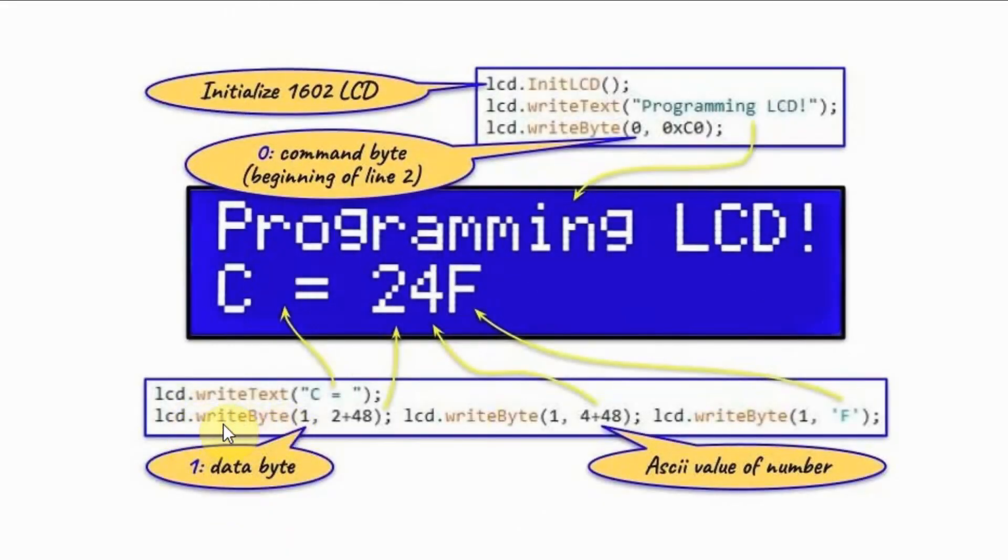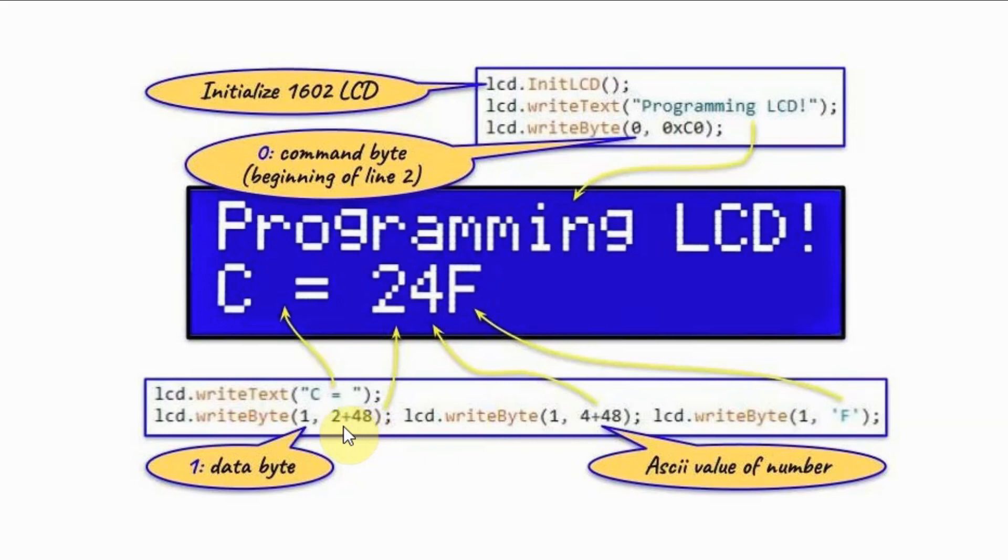For function writeByte, if the first argument has a value of one, it means we are sending a data byte. And the data byte to be displayed is either a number between zero and nine or a character. If it's a number, we have to send the ASCII value of the number.